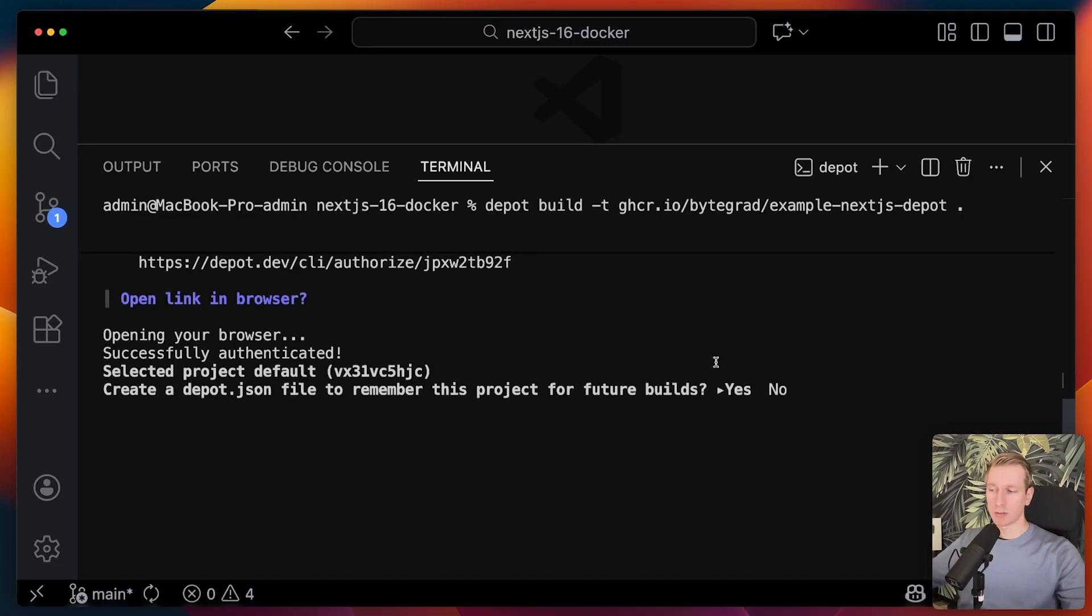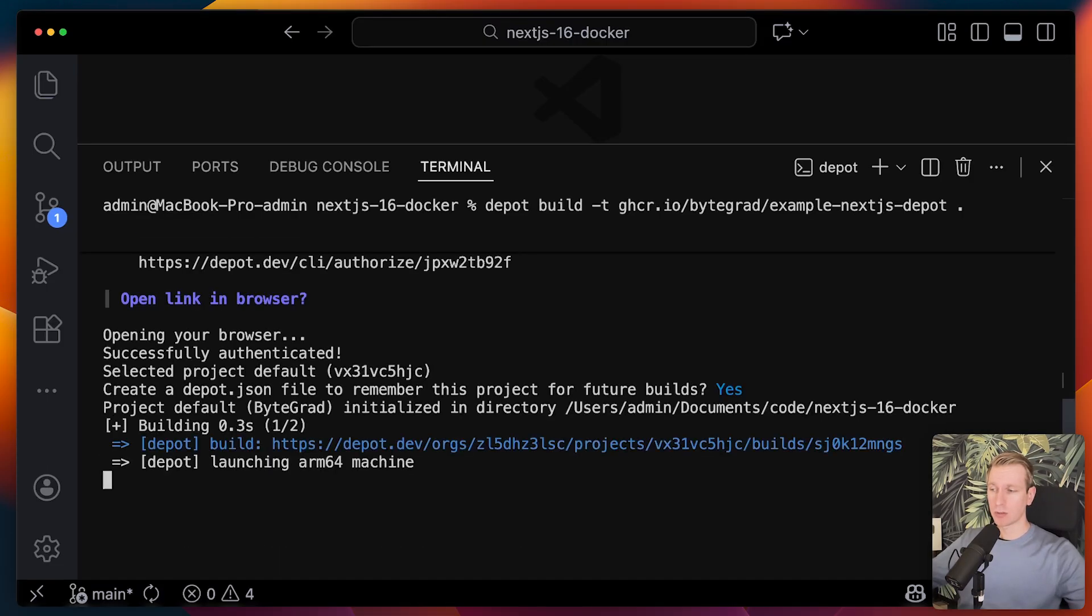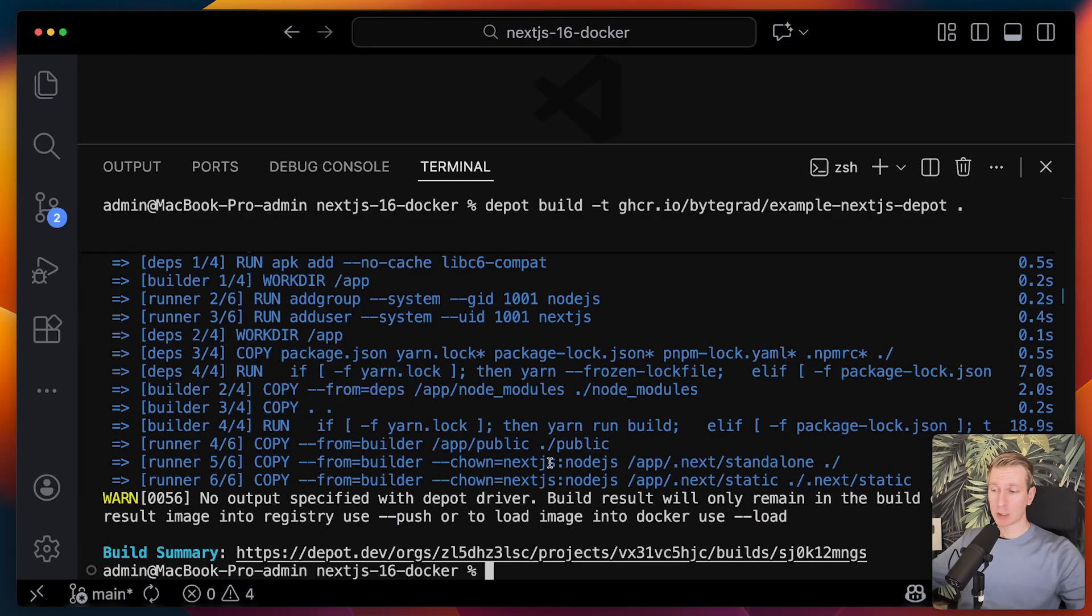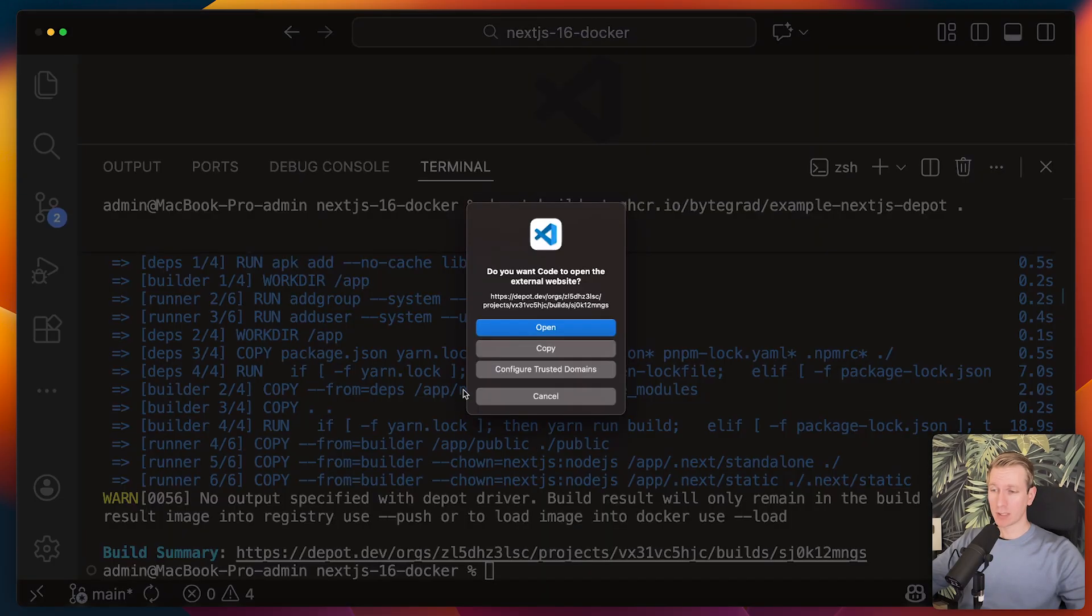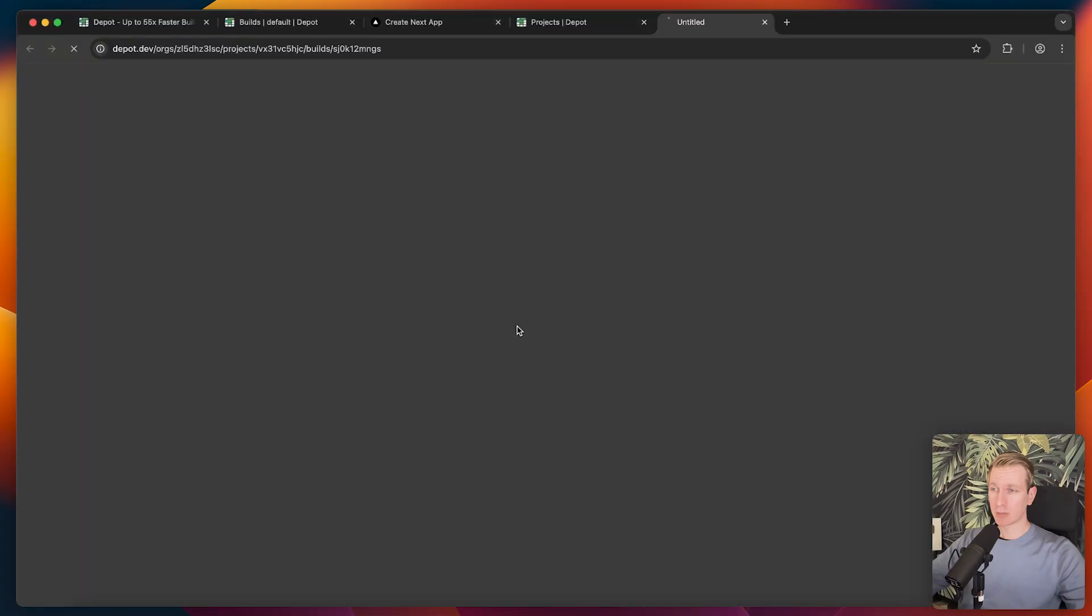We can add a depot.json file in the root of our project so it can remember the project for future builds. After some time, it is finished and it has created a build summary. Let's open that up.